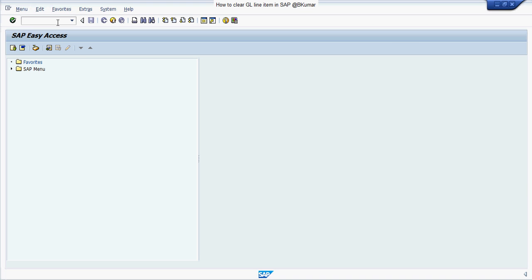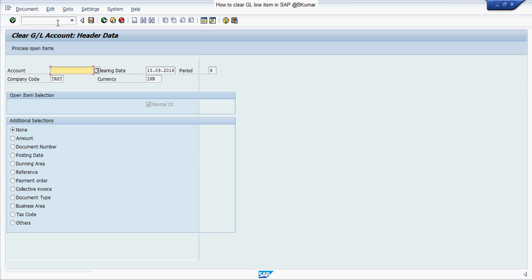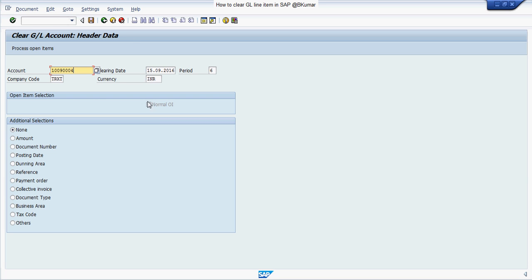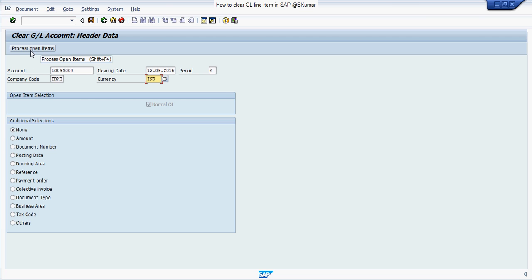Enter transaction code F-03 in SAP command box. Then press enter, enter GL account number here, clearing date, company code, currency and then click on process open item.